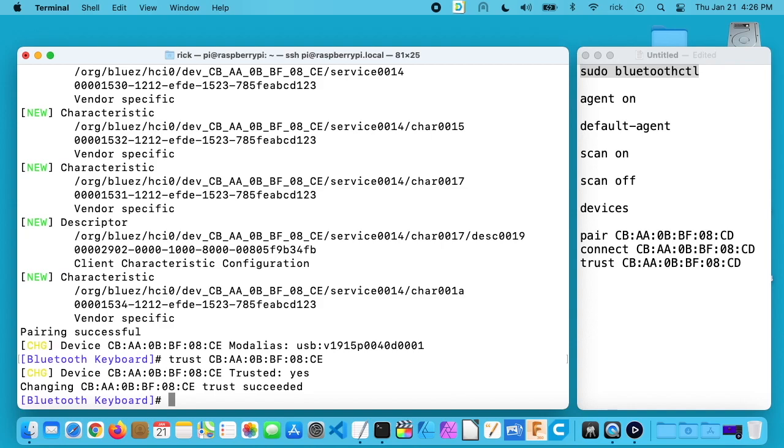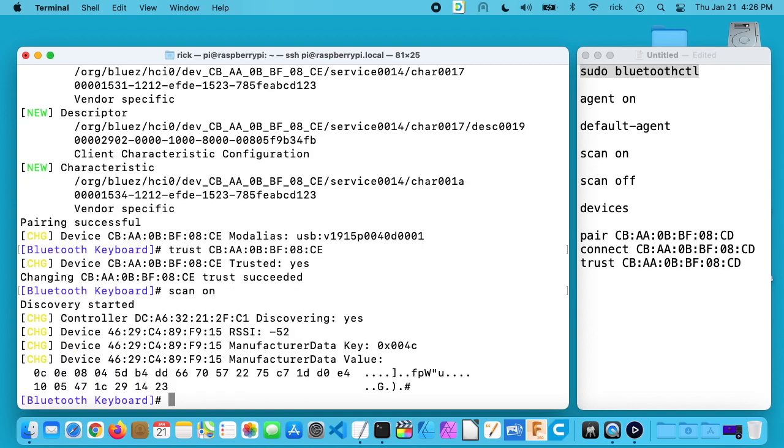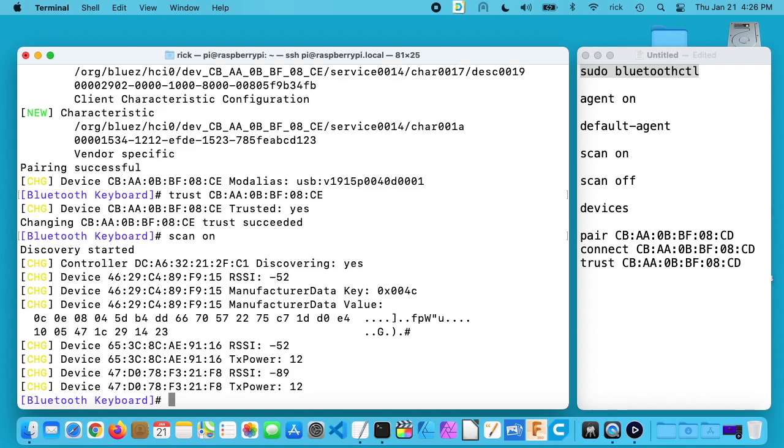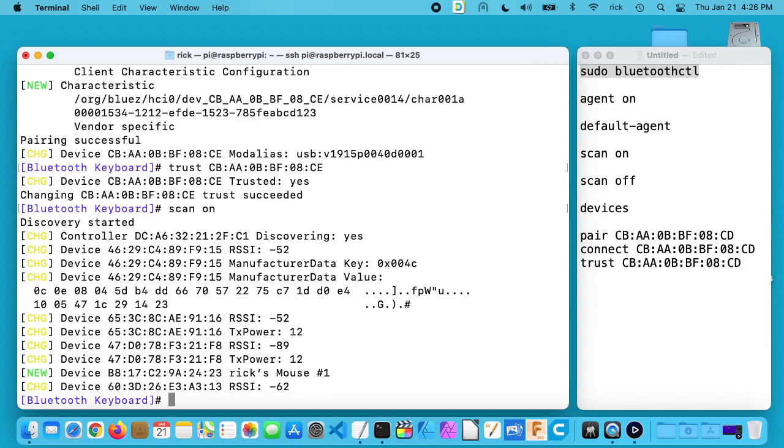Now I want to connect the mouse, so I'll turn the scan on, hit enter, and then I'll turn the mouse on. We'll watch for it to come up and this can take a few seconds. There it came up pretty quick actually.